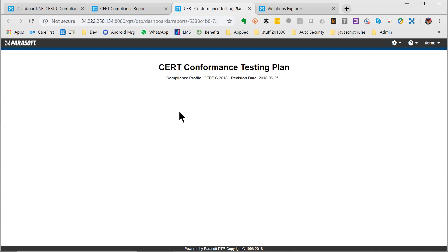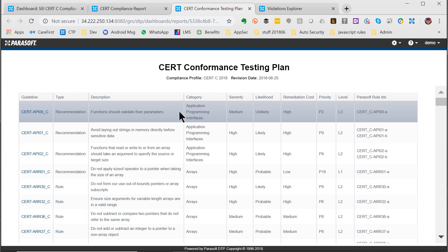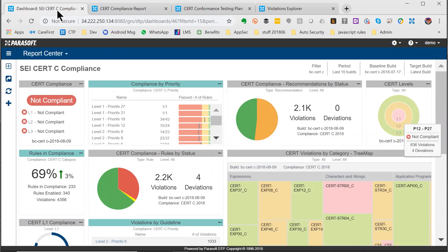It also produces the conformance testing plan that you need to file if you're trying to prove CERT conformance, showing on the left which CERT guideline is met by which Parasoft rule on the right, and what severities and policies you have set.